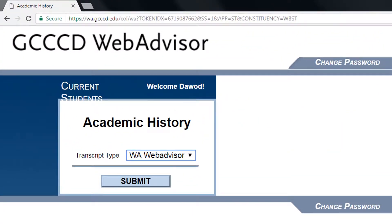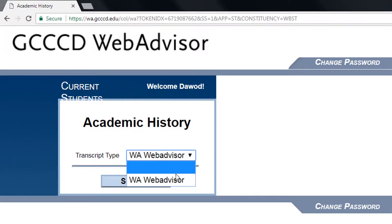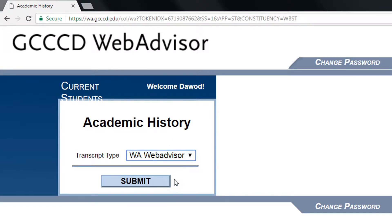Once selected, make sure that the transcript type is named WA WebAdvisor and click Submit.